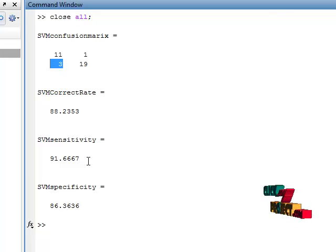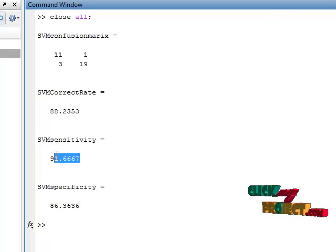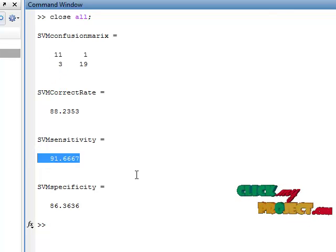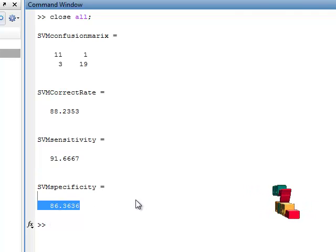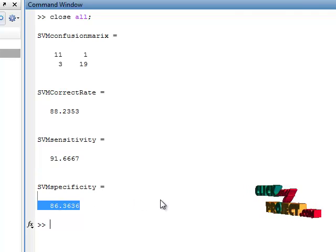The total sensitivity is 91.6667 and specificity is 86.3636.